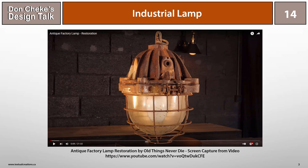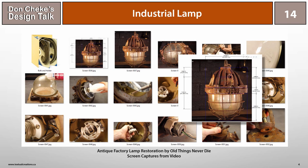As I watched the restoration video, I snagged numerous screen captures of the parts and assembly so I could try to understand the various interactions and ultimately help me to model them.